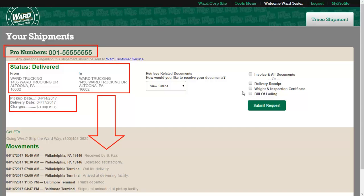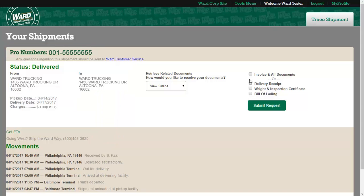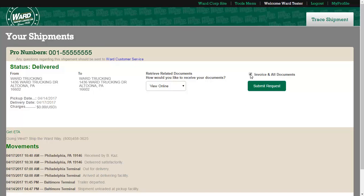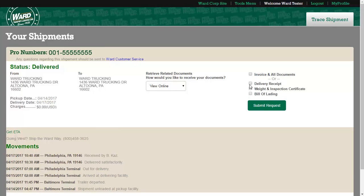Also available on this screen is access to document requests. Simply select the check box for the document or documents you would like, and choose whether you would like to view them online or receive them via email.